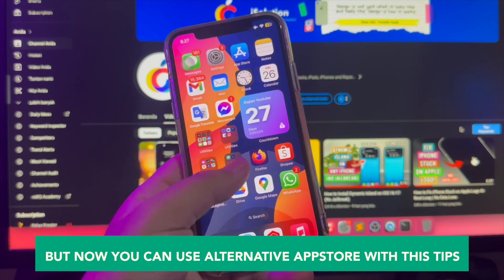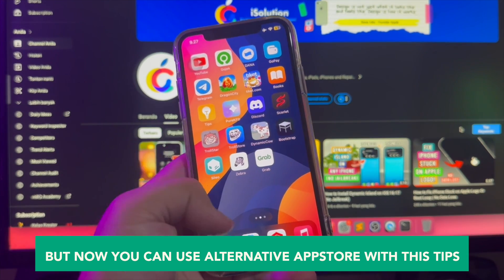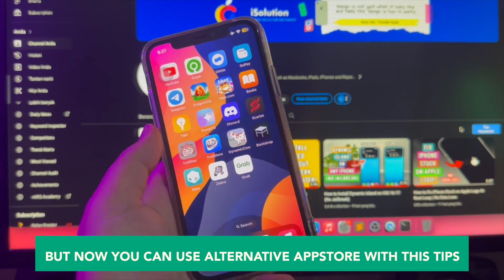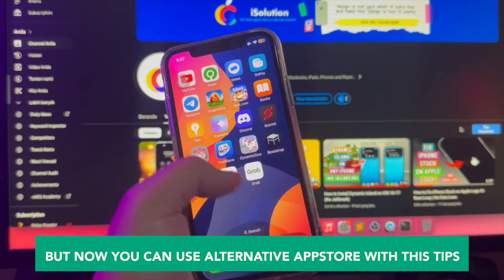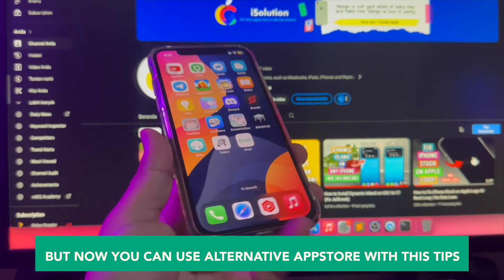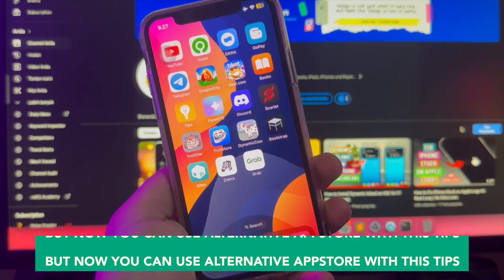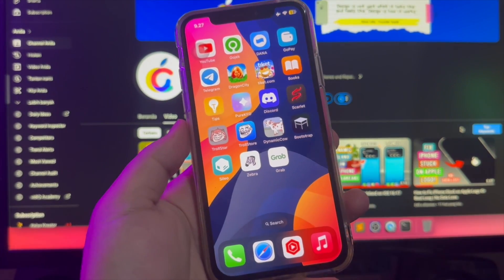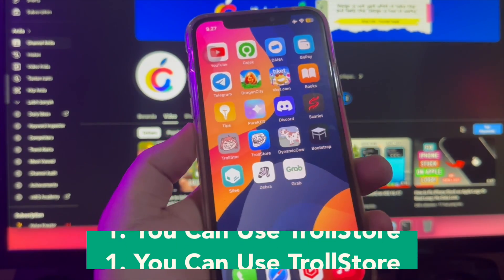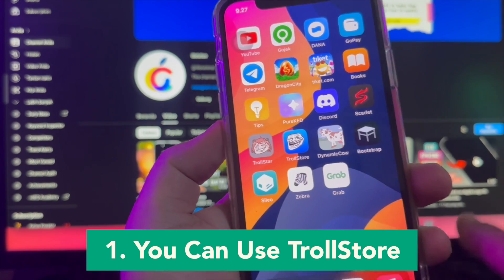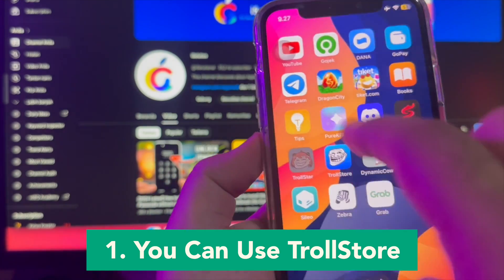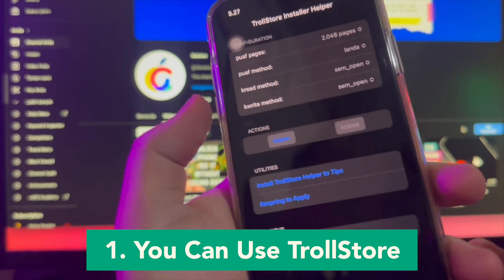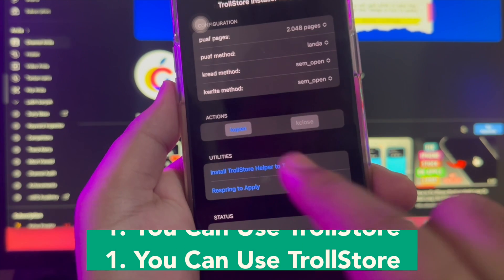But now you can use alternative app stores with these tips. Options to install apps through alternative app stores will only be available in the countries listed above, and elsewhere in the world there will be no changes to how apps are installed and distributed.